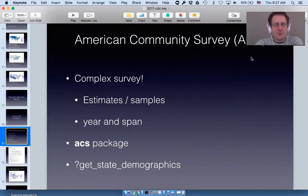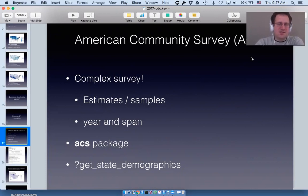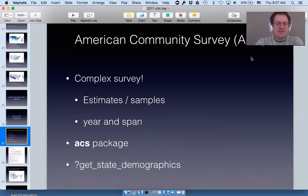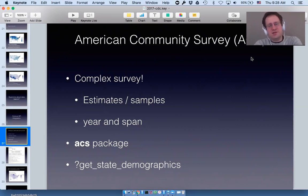Back to the ACS: the Census Bureau has a decennial census every 10 years that counts every single person, so those results are straightforward. The ACS samples a portion of the population every year and therefore provides estimates with a margin of error. It also means you can't just ask for data from a particular year because each year is also divided into spans — they can give you results from this year alone, or average the data from the last five years.